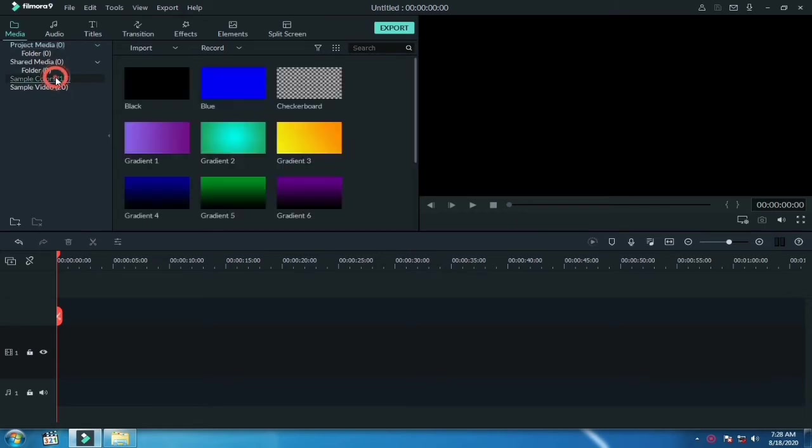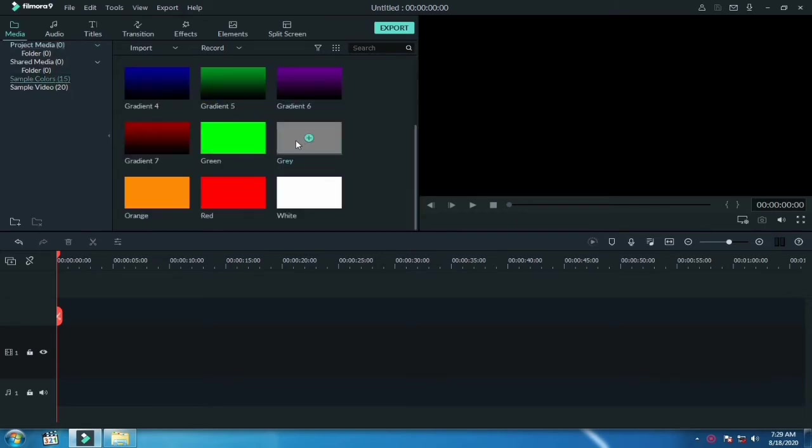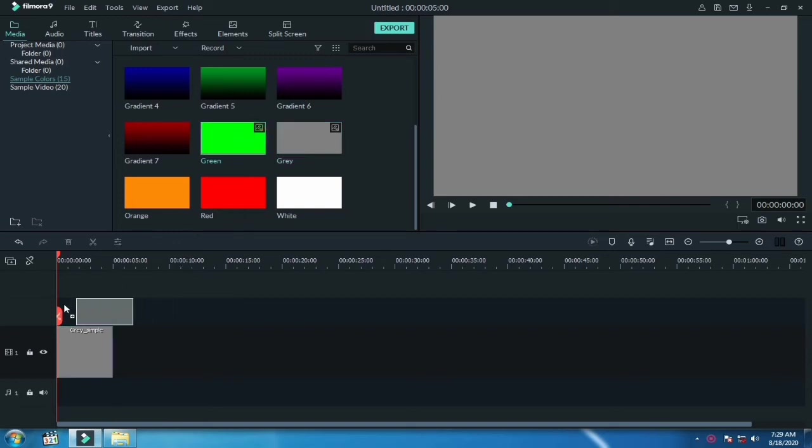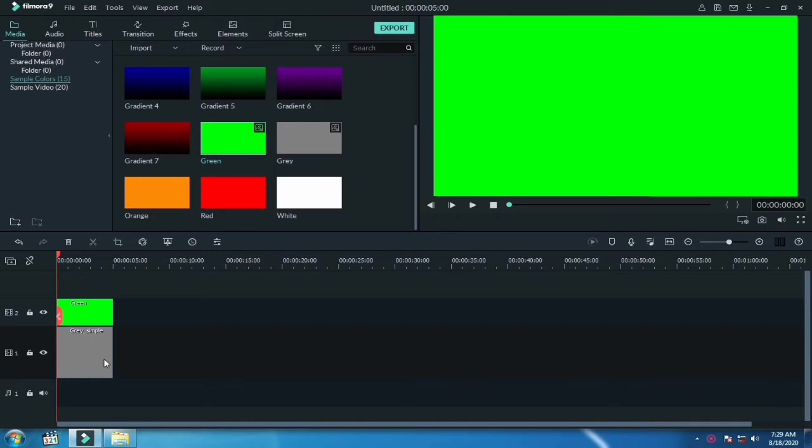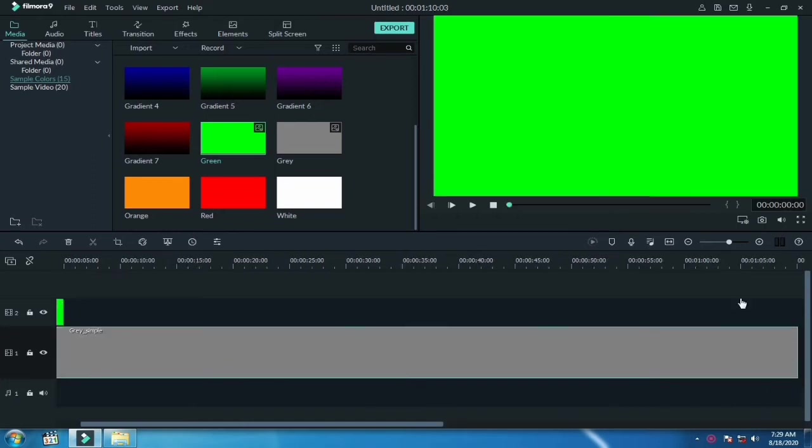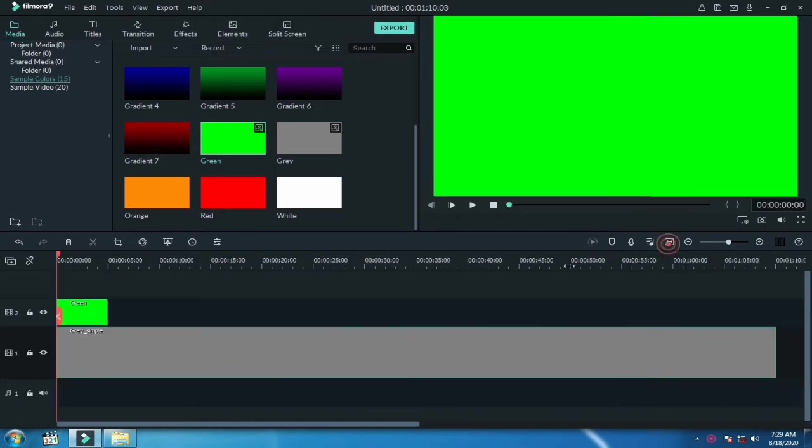First of all, go to sample colors and drag the gray color over the timeline. Also drag the green color over the second layer. Extend both colors.